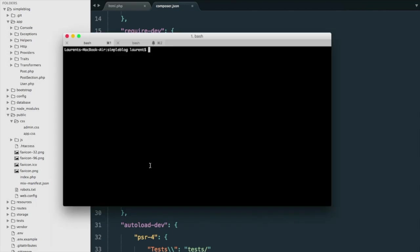Next, we'll open our terminal, and we're going to do a composer dump autoload optimize, and we're done.